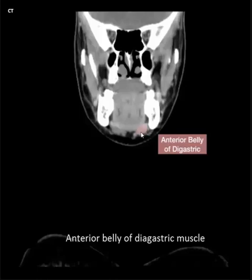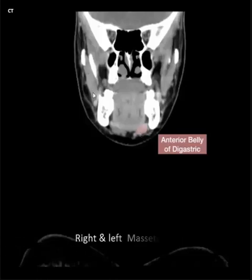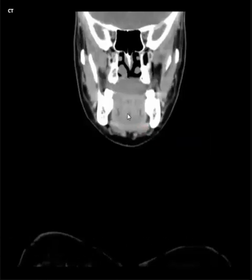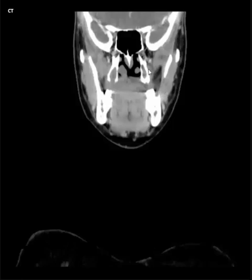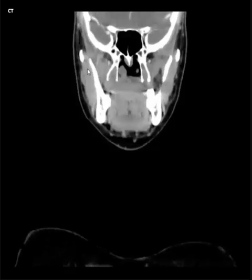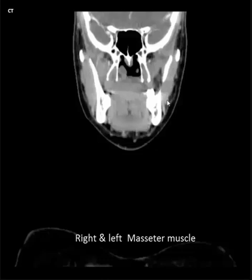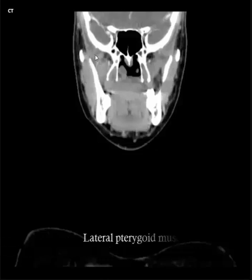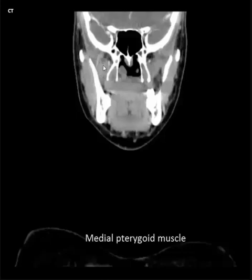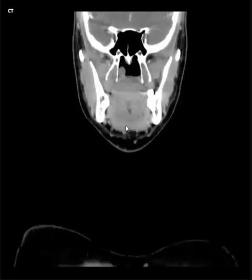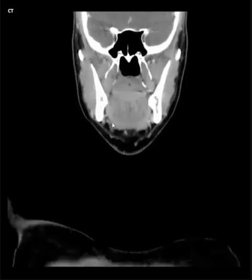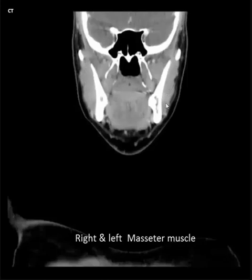Anterior belly of digastric muscle, right and left masseter muscle. Lateral pterygoid muscle, medial pterygoid muscle. Lateral pterygoid plate, medial pterygoid plate. Right and left masseter muscle.